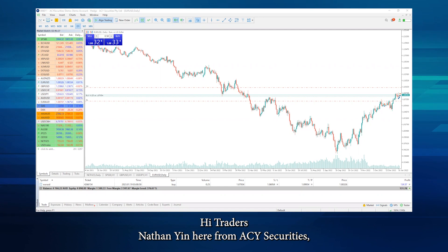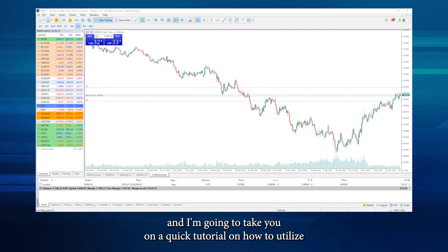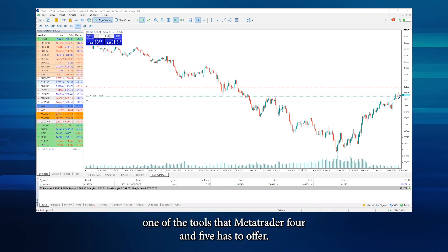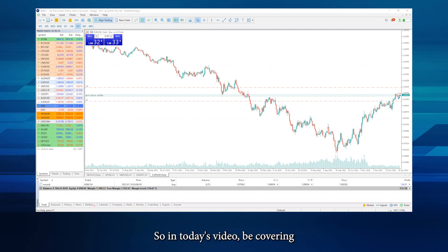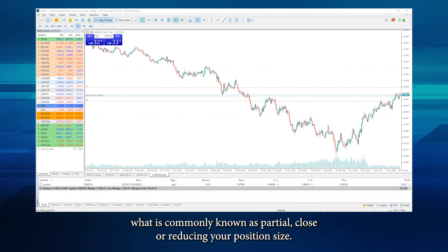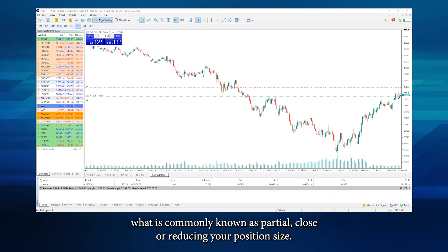Hi traders, Nathan Nguyen here from ACY Securities. I'm going to take you on a quick tutorial on how to utilize one of the tools that MetaTrader 4 and 5 has to offer. In today's video I'll be covering what is commonly known as partial close, or reducing your position size.